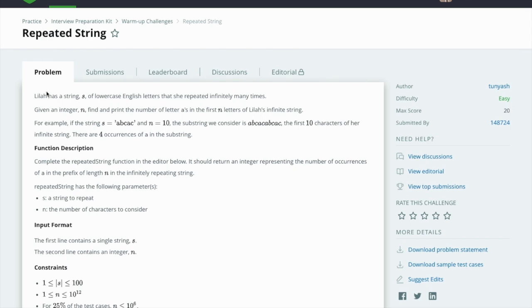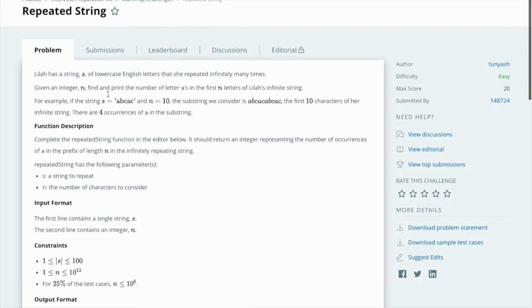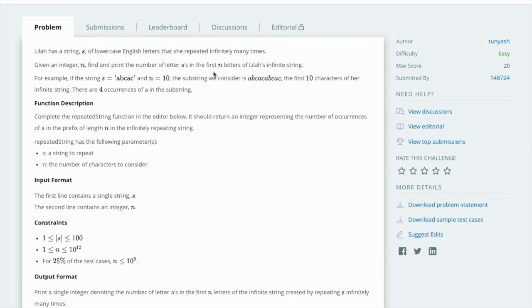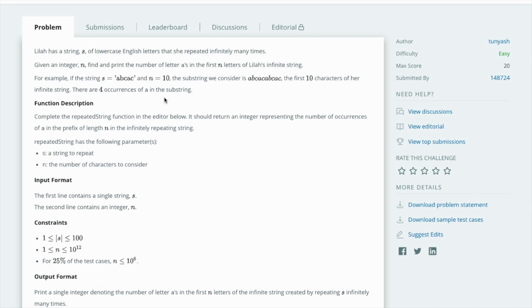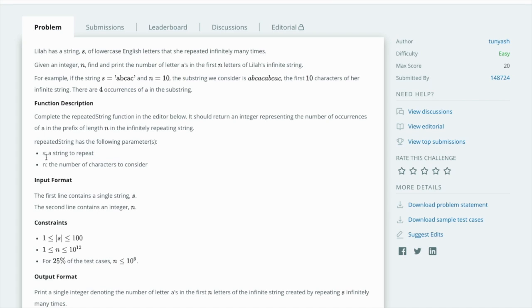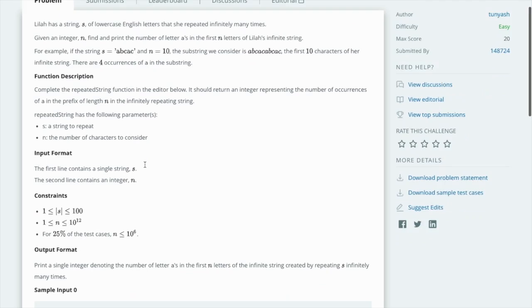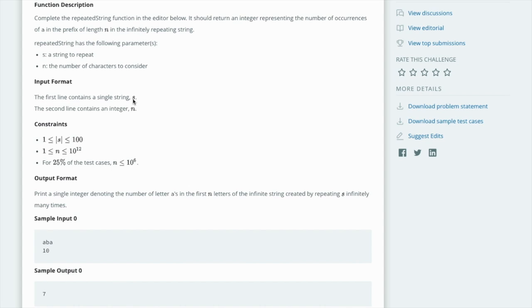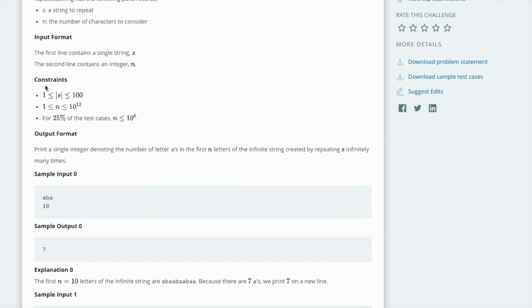I have a string s. Okay, there are two parameters: one is s and n, a string to repeat and the number of characters to consider. These are the input format: s of string type and n of integer. These are the constraints. S will be in the range of one to a hundred, and n is much bigger, to the power of something.